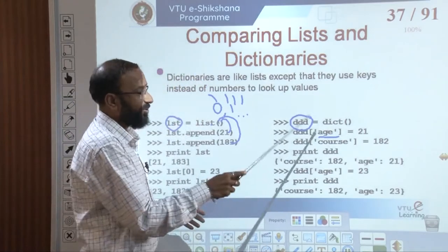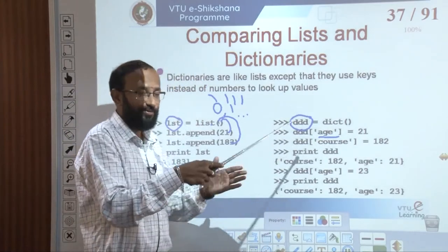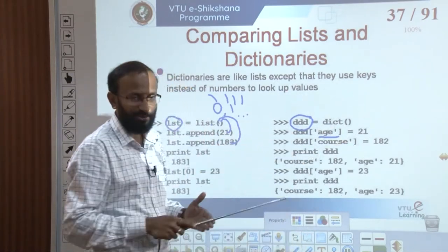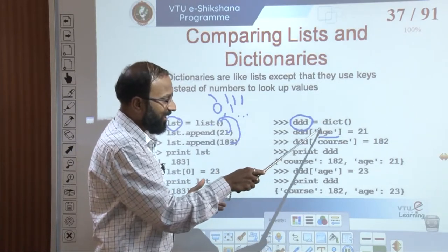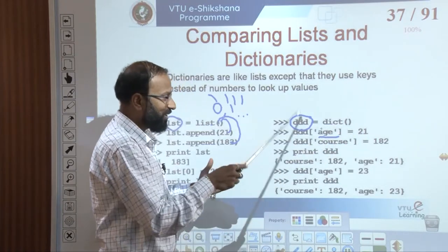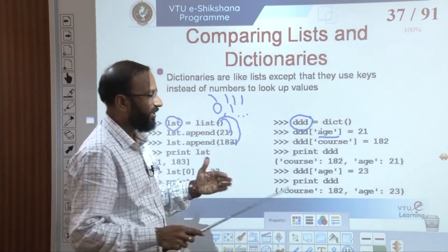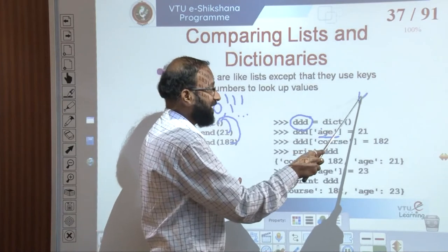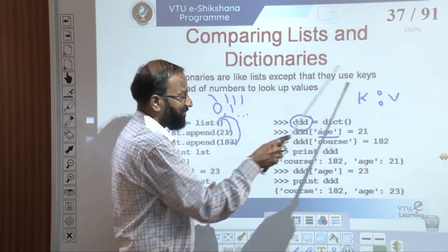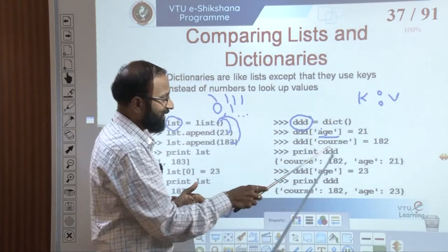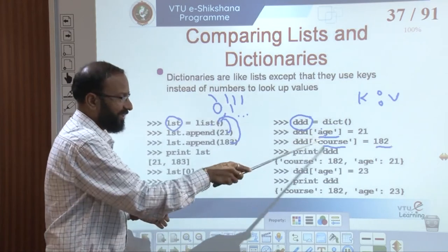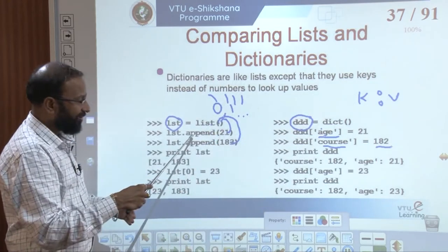When it comes to a dictionary, since it does not follow the concept of indexing, a label and a value — or key and a value — is used. We call the label the key, and the key-value pair is stored in the dictionary. The key and value are separated by a colon, so the format is key:value. In our example, the key is 'age' and the value is 21. The second value we add is 'course' with value 182.